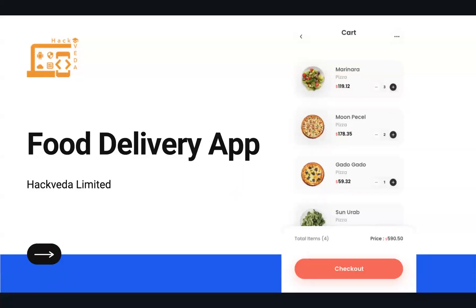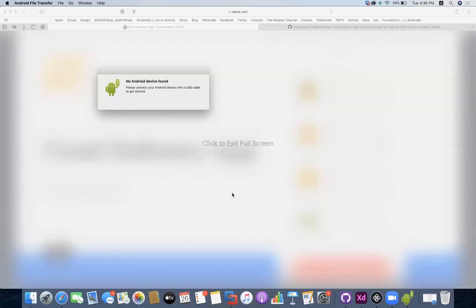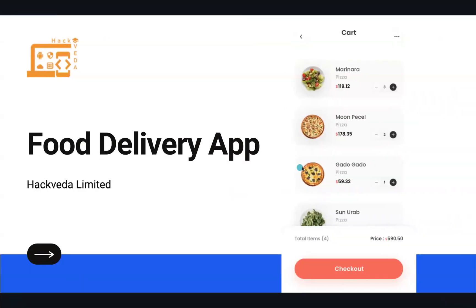Welcome everyone to the Food Delivery App Workshop. I'm Devanshya Shukla from Hackpedal Limited, and in this session we are going to create a food delivery application.